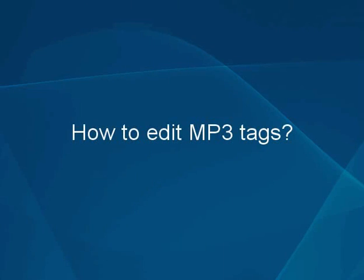You would like to edit the tag information of your MP3 file? AVS Audio Converter is just what you need. Watch this tutorial to see how to perform this task in three easy steps.